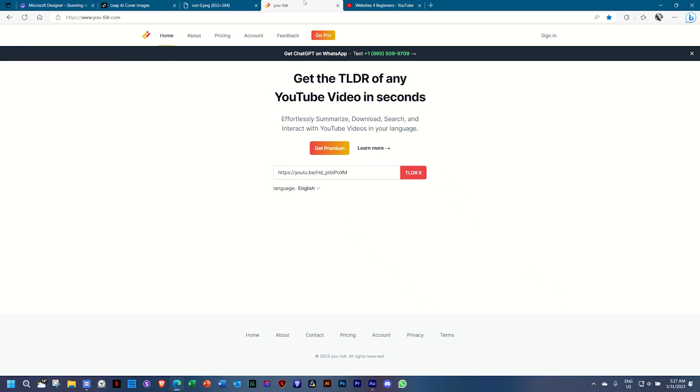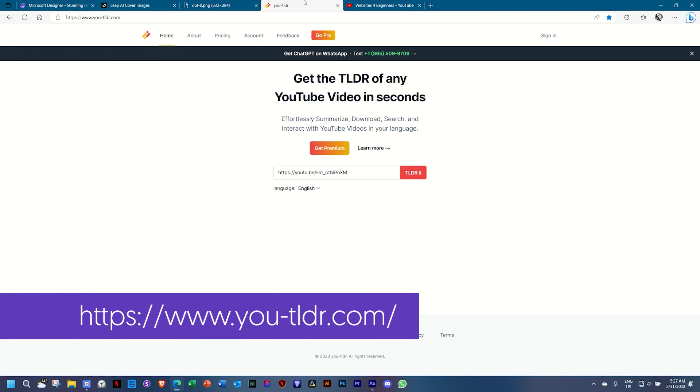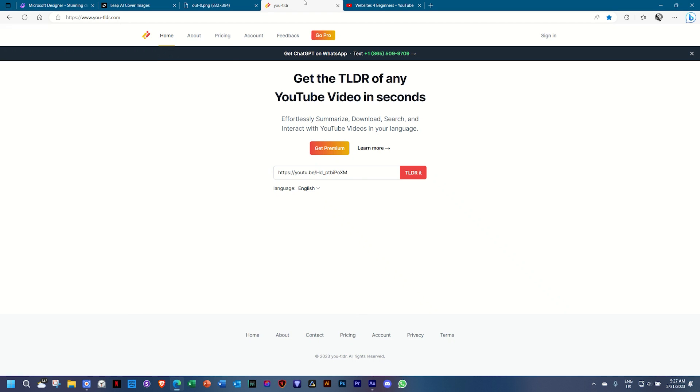The last one is YouTube TLDR. And for those of you who don't know, TLDR means too long, didn't read. What it does when you have a YouTube video that's especially very long is that you take the link,